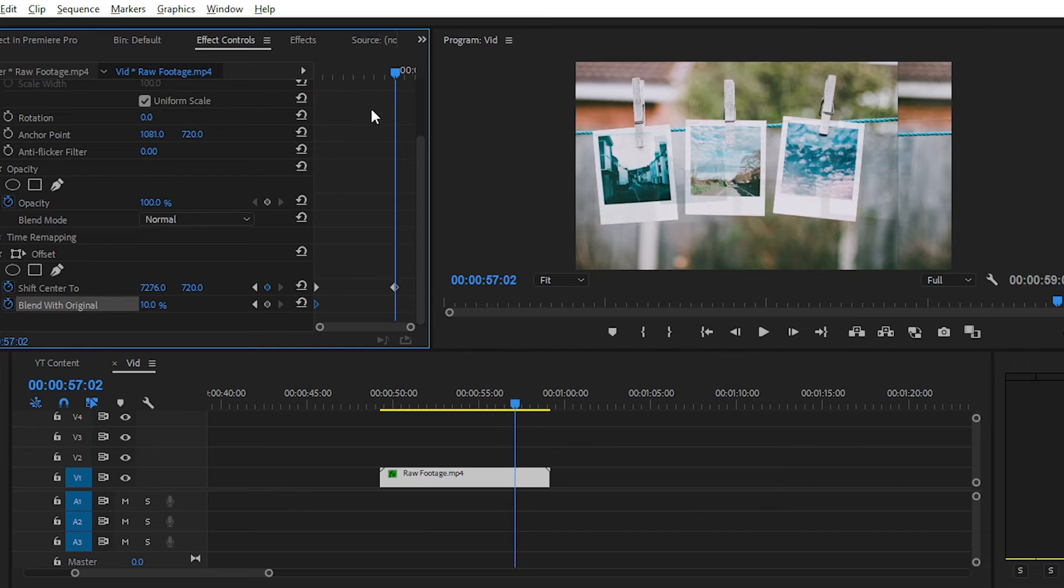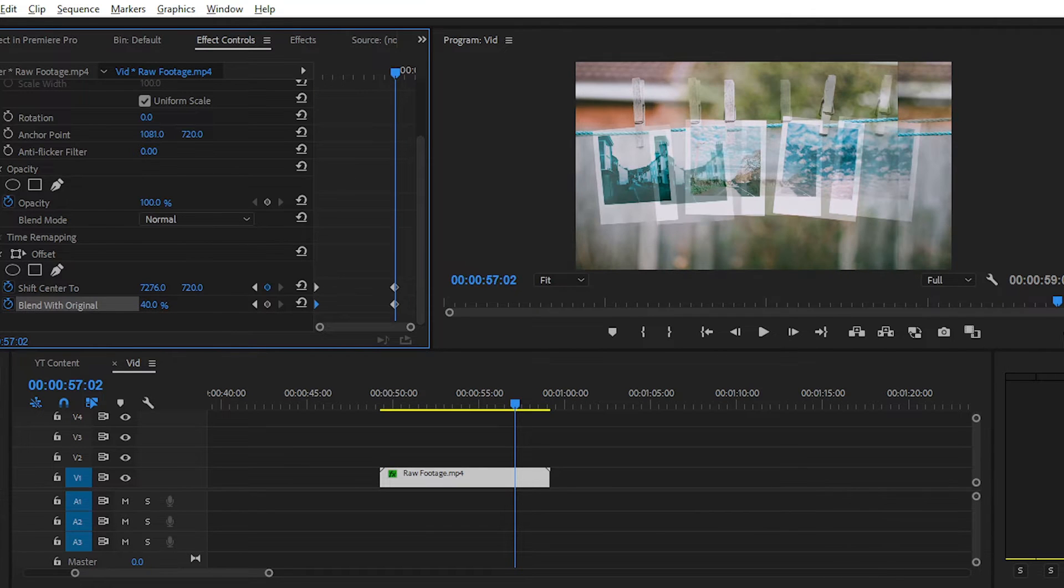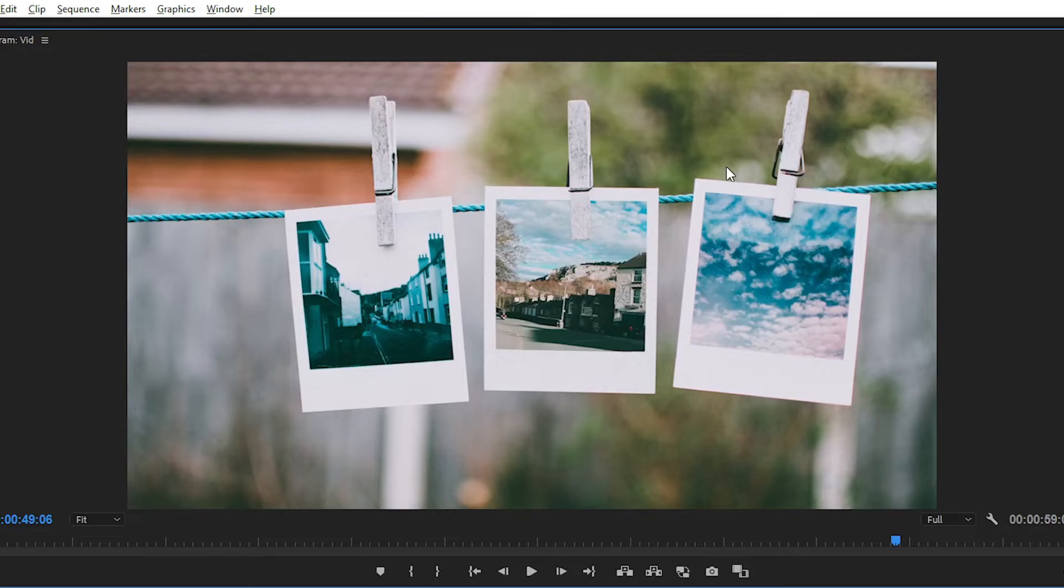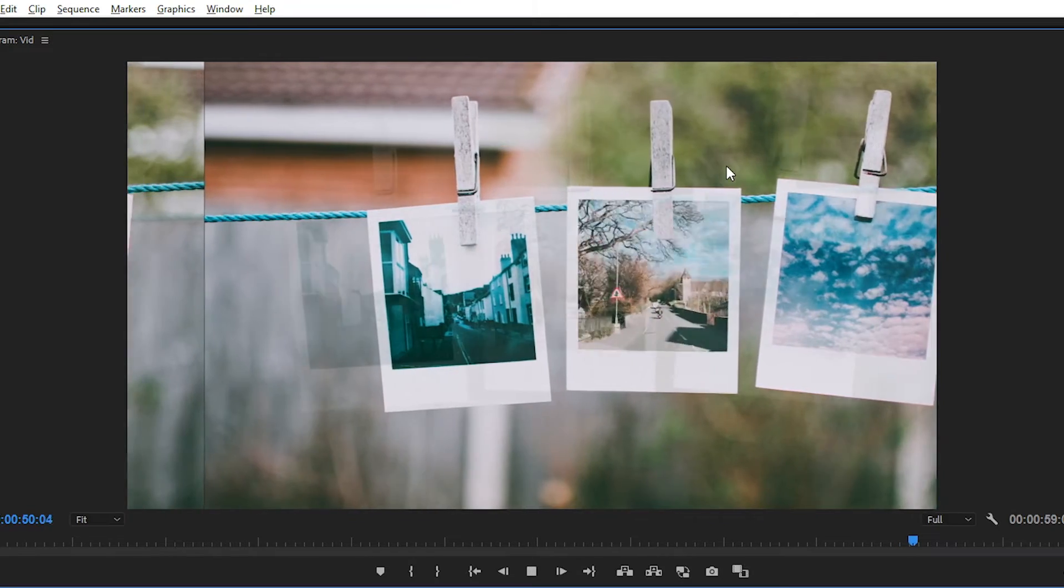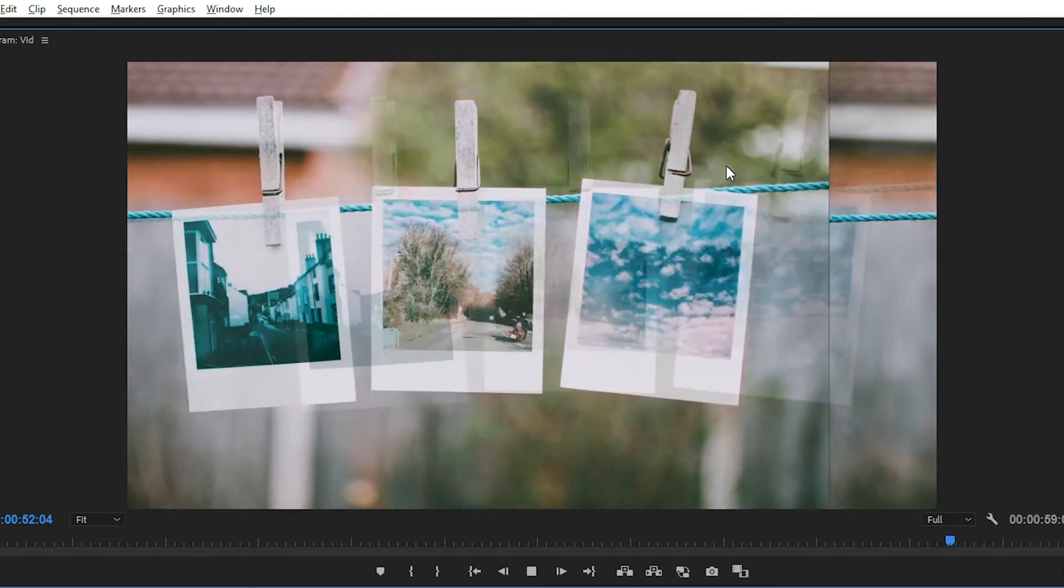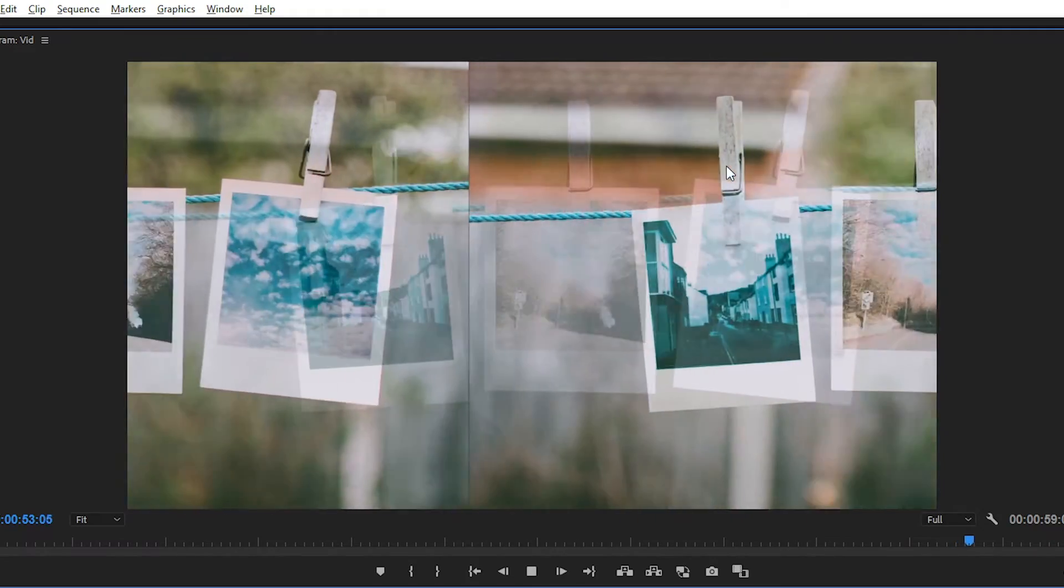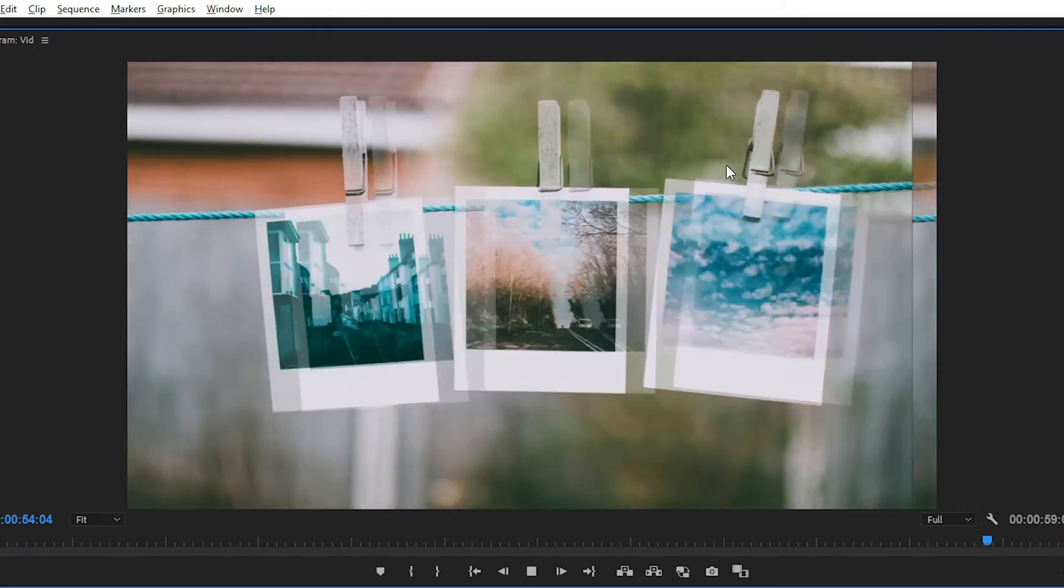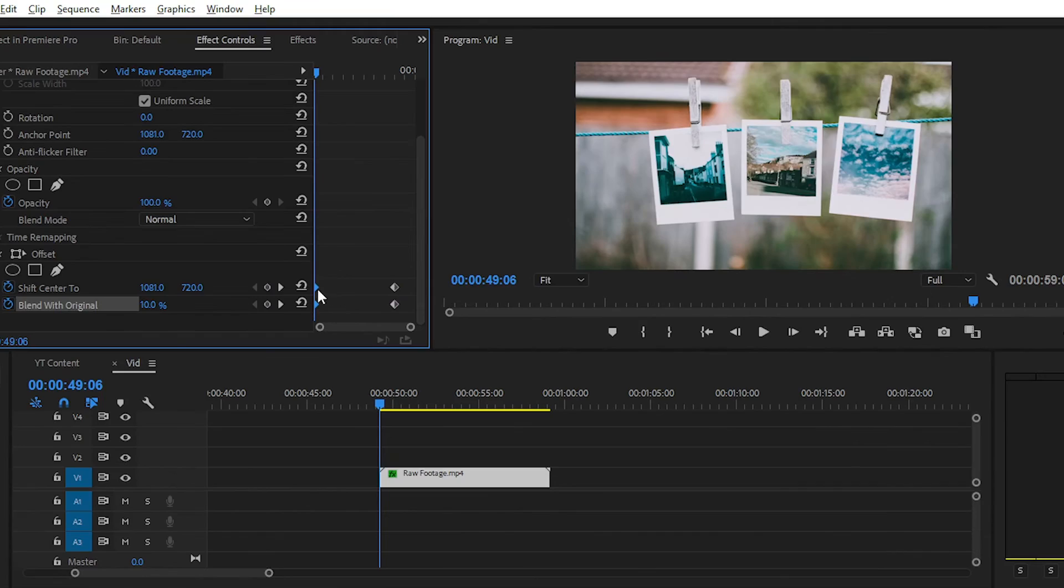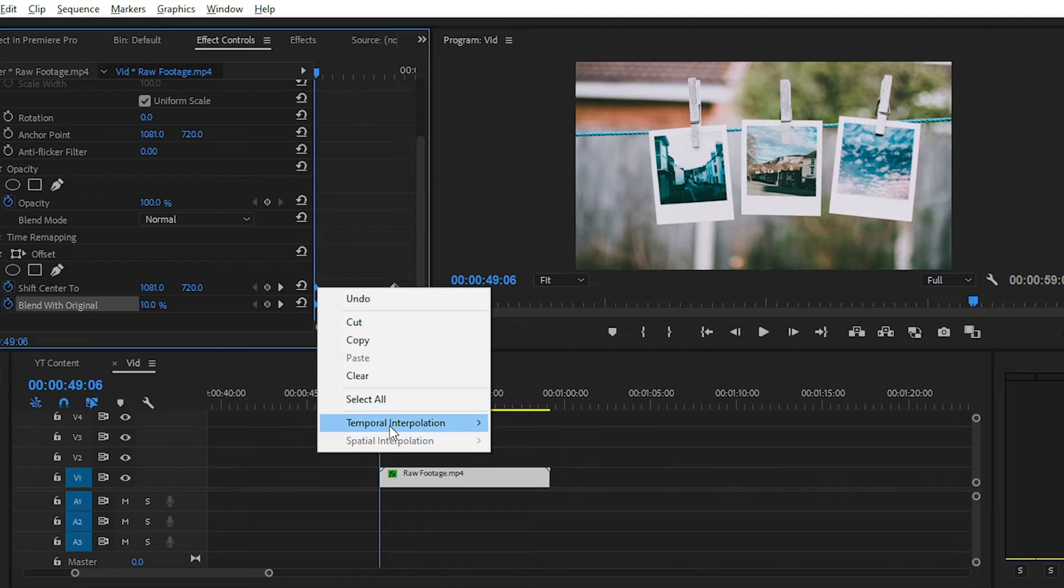You can also create a mask on this offset effect to define a particular area wherever you want to apply this effect. Now you can see the result by playing the video. And don't forget to use Time Interpolation option. Like Ease In or Ease Out.